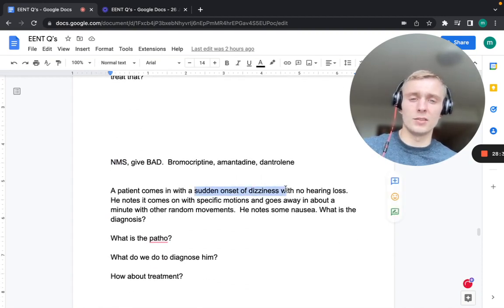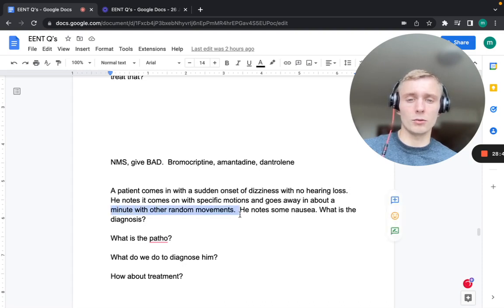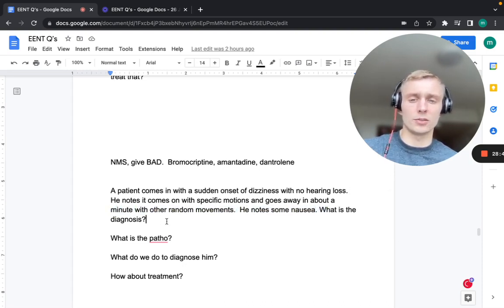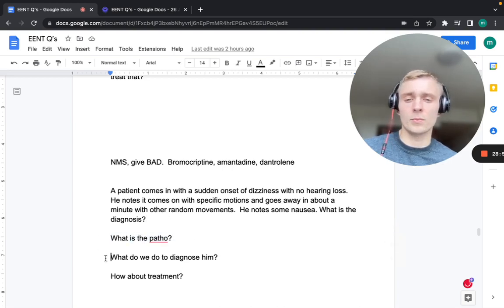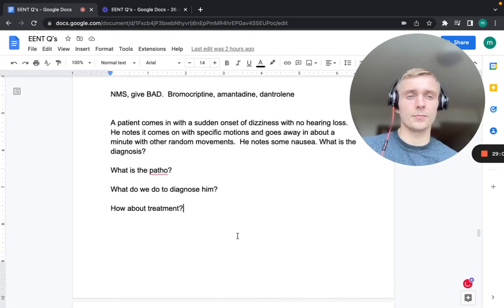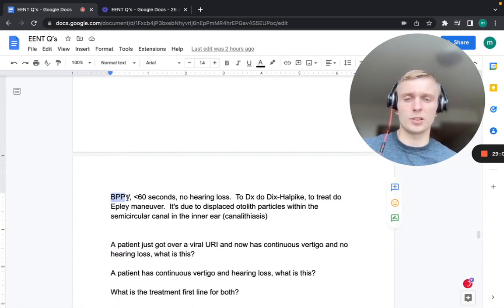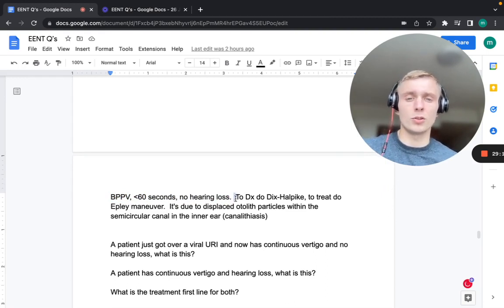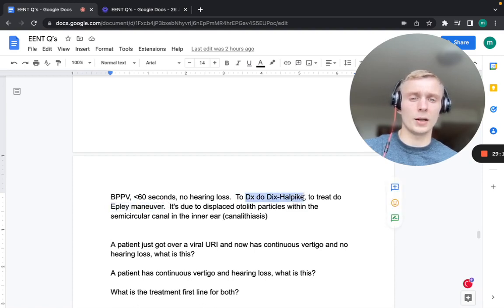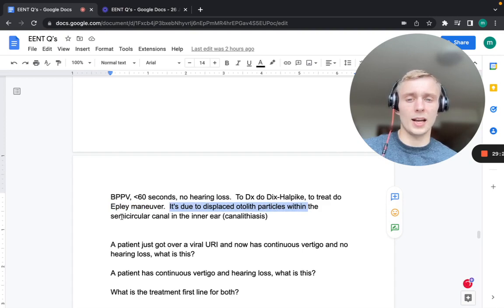A patient with sudden-onset dizziness and no hearing loss, where symptoms come on with specific motions and resolve in under a minute, has benign paroxysmal positional vertigo (BPPV). Diagnose with the Dix-Hallpike maneuver; treat with the Epley maneuver. Pathophysiology: displaced otolith particles within the semicircular canals — called canalithiasis.